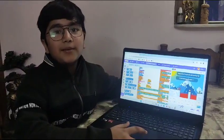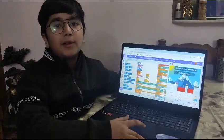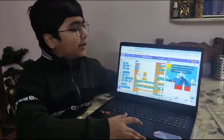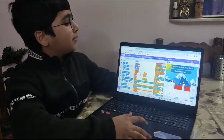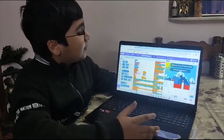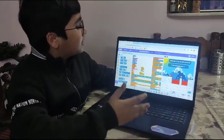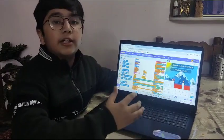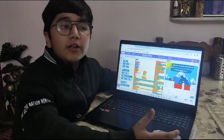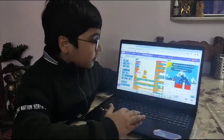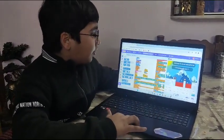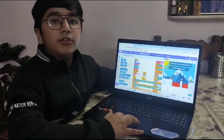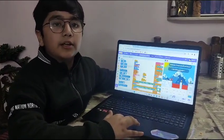Good morning. My name is Vardhan. I am in class 6. Today I have made a project named Pixel Platformer Christmas Event. This project is made on Scratch. This is the coding of my project. And now I will show you my project.